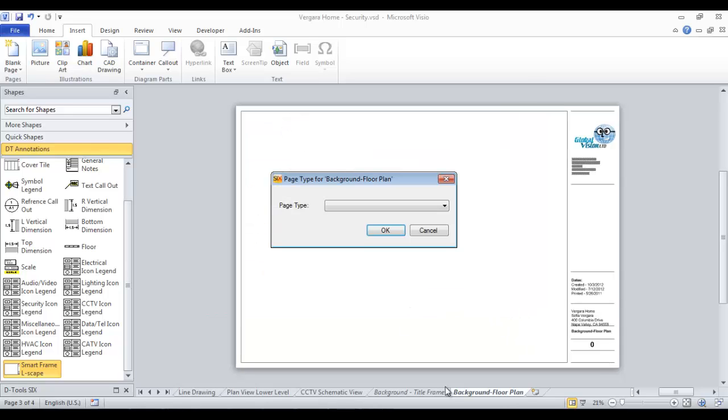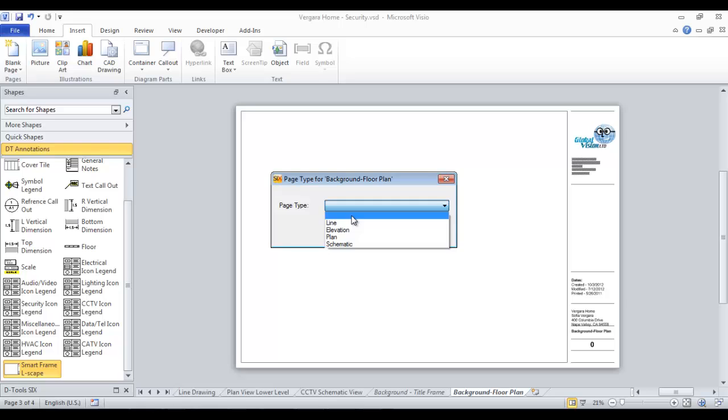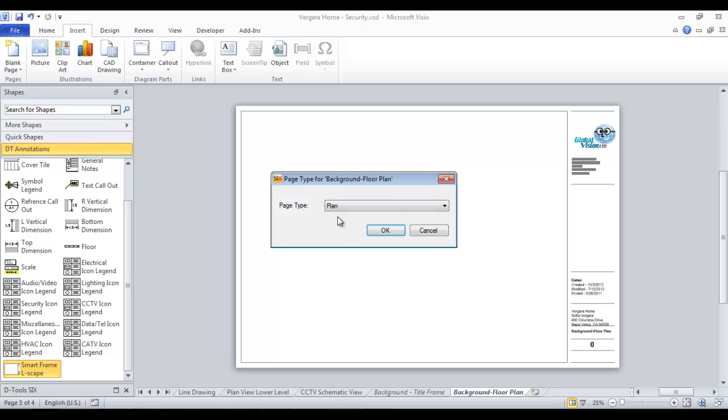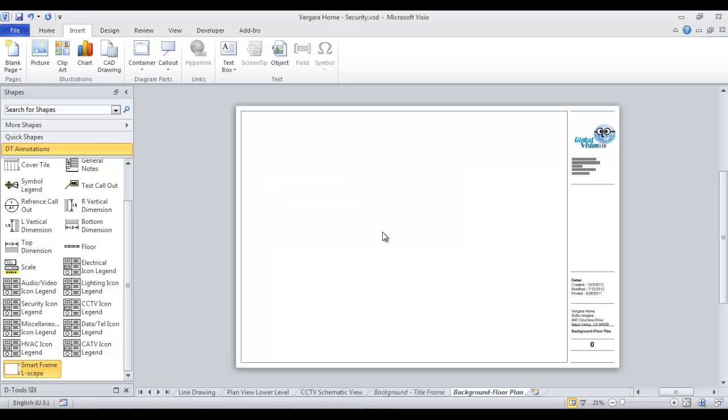A background page will appear here and you're going to be prompted to pick a page type. We're not going to really be dropping any six shapes on this page, on the background page itself, but since we're doing a plan view, eventually we'll choose plan. And here on the background floor plan, you can go ahead and add your floor plan.